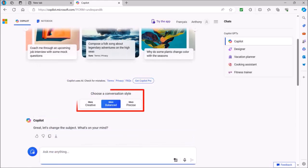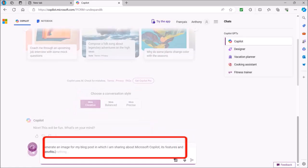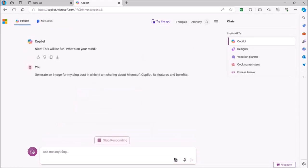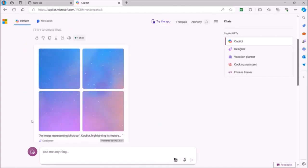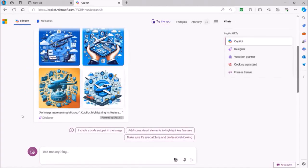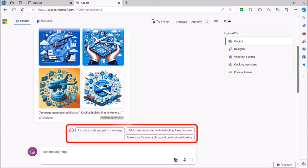This time for the Conversation style, let's use the Creative option. For my prompt, I'll ask Copilot to generate an image for my blog post in which I'm sharing about Microsoft Copilot. I'll hit Enter on my keyboard and it will then begin the process of generating images based on my prompt and come up with four images, as you can see here. You can use these preset prompts below to refine the results.